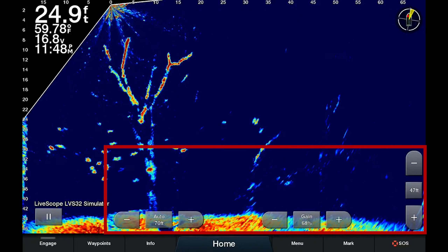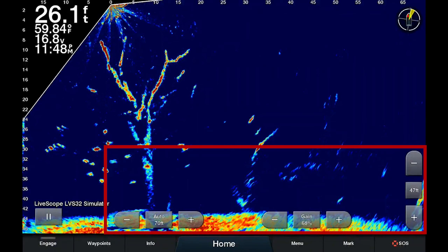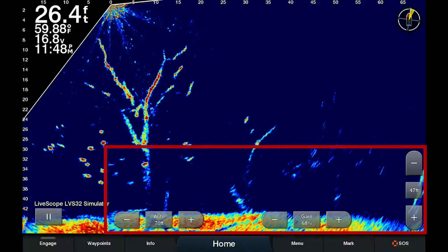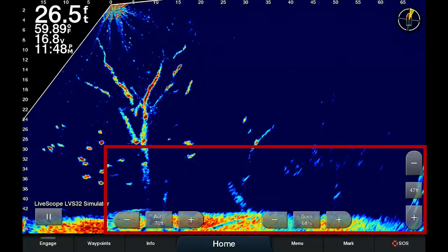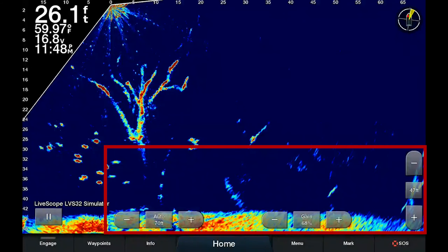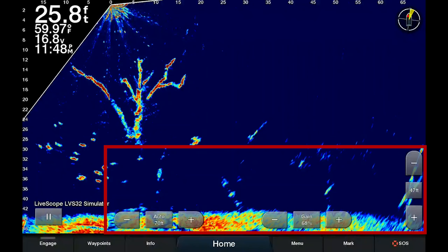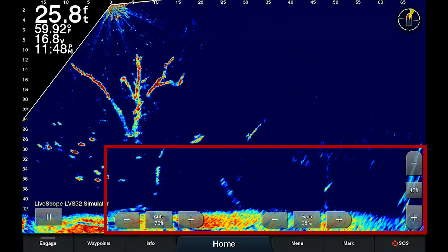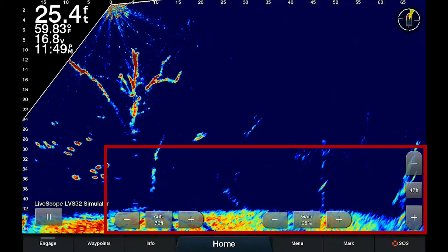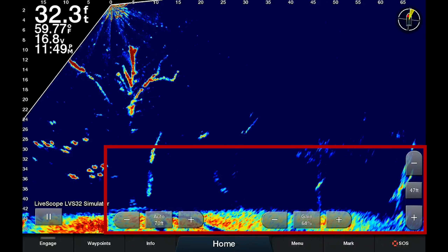On the bottom of the LiveScope screen on your Garmin unit, you have these on-screen controls: the auto range, the gain, and the forward range. This takes up some very valuable screen real estate.